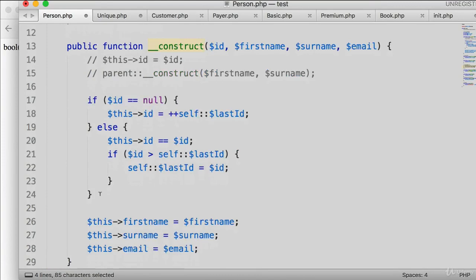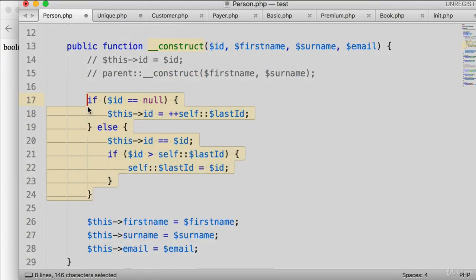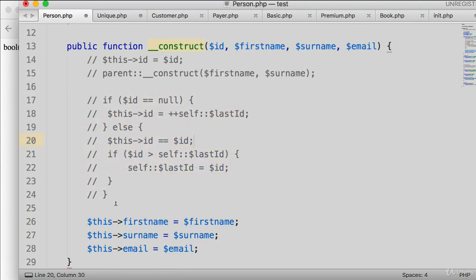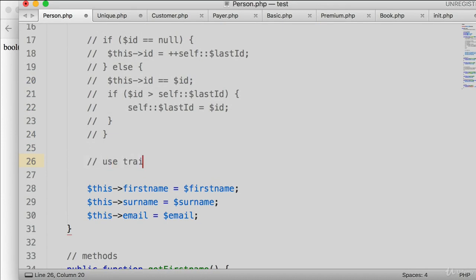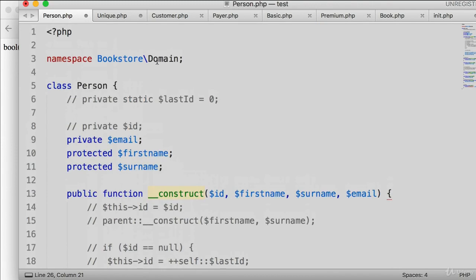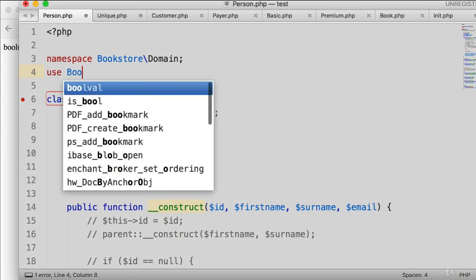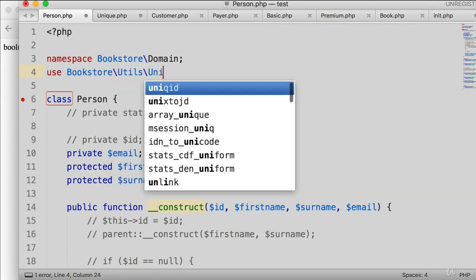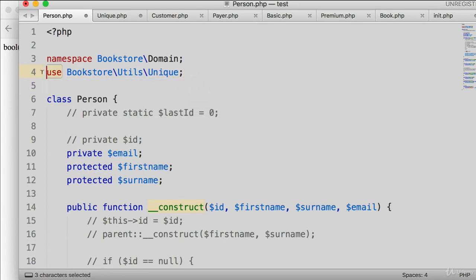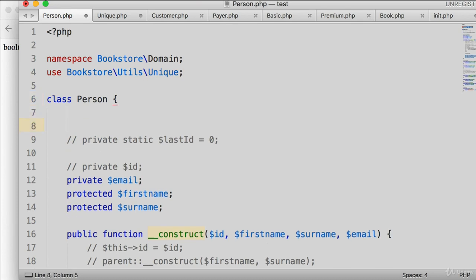In person.php, I'll remove all the old ID code and replace it. To use the trait, first we add a 'use' statement at the top: 'use Bookstore\Utils\Unique'. Then inside the class body, we write 'use Unique'. This is a pattern you'll also see frequently when working with the Laravel framework, so it's very good to know.